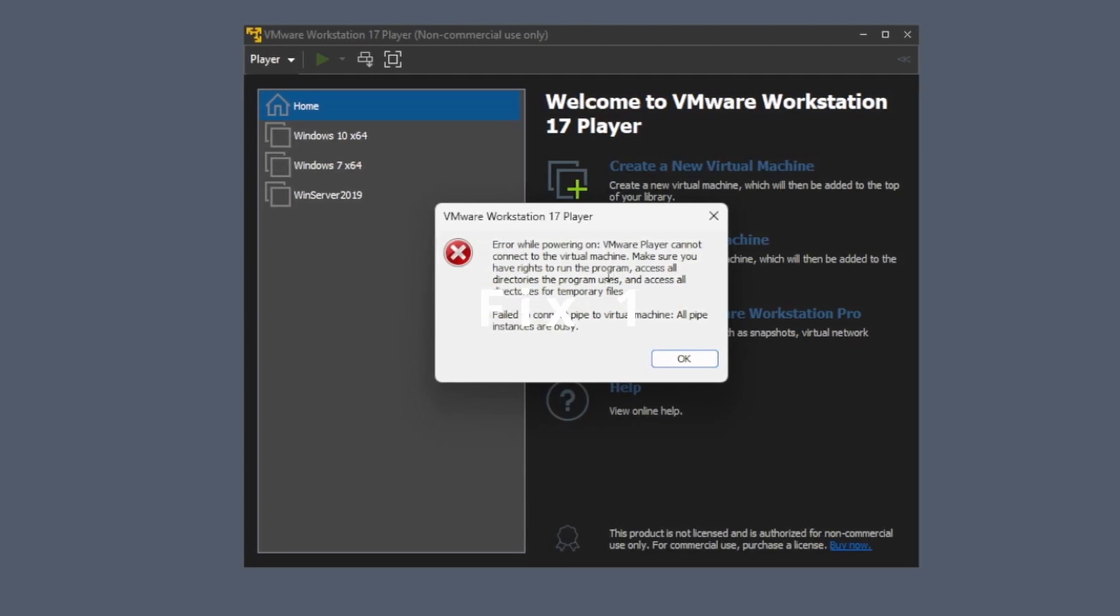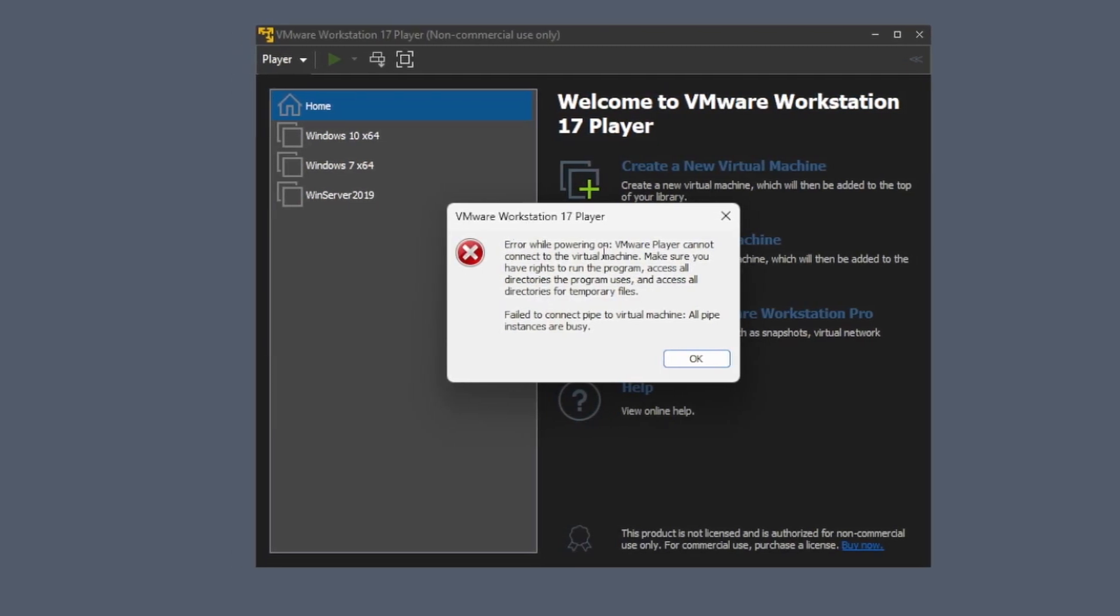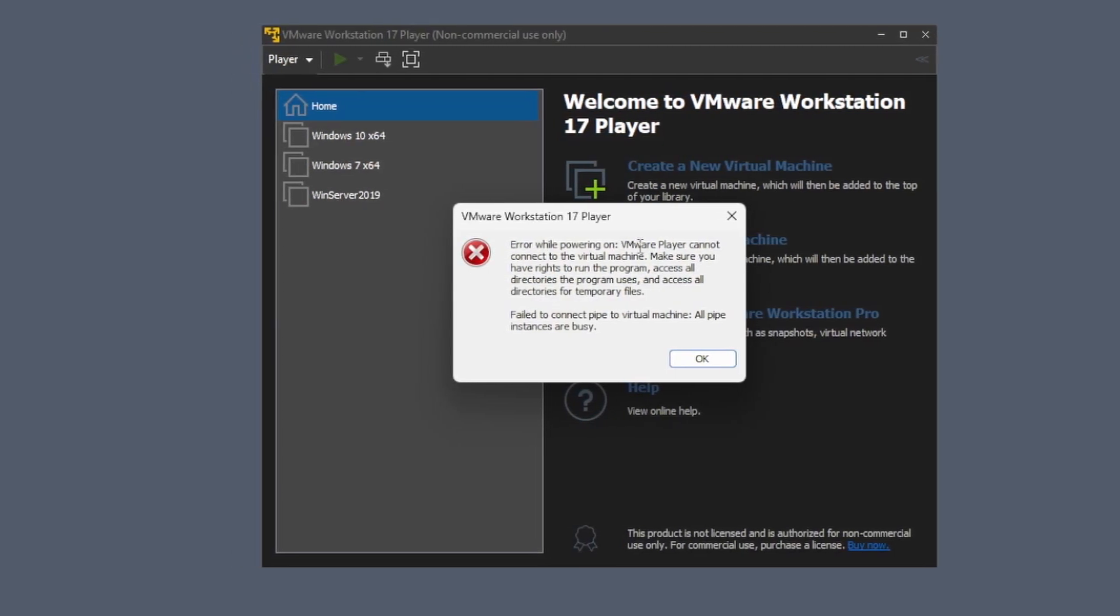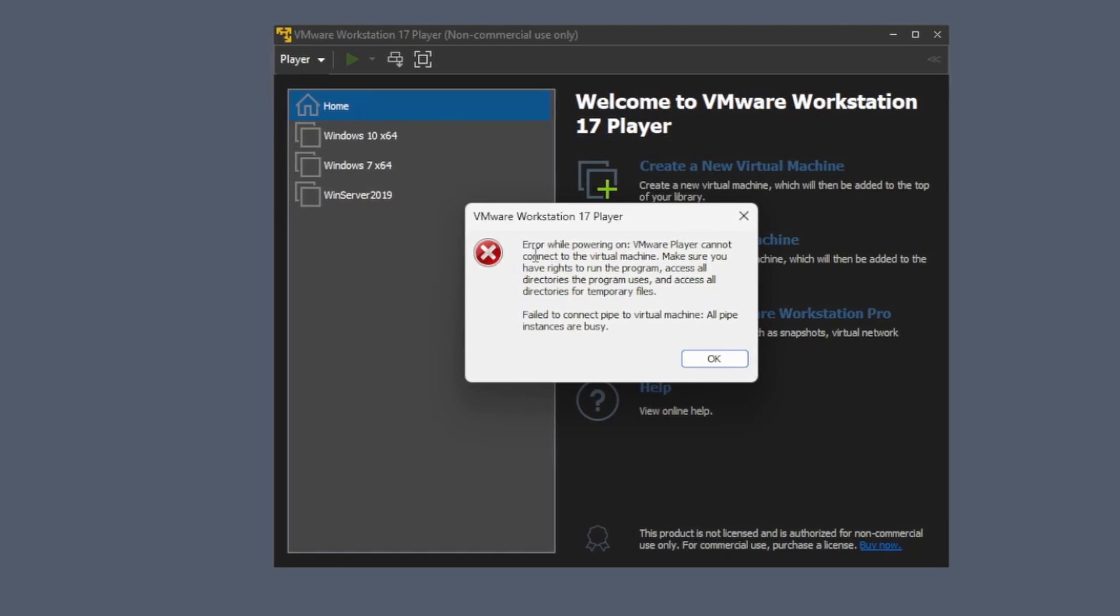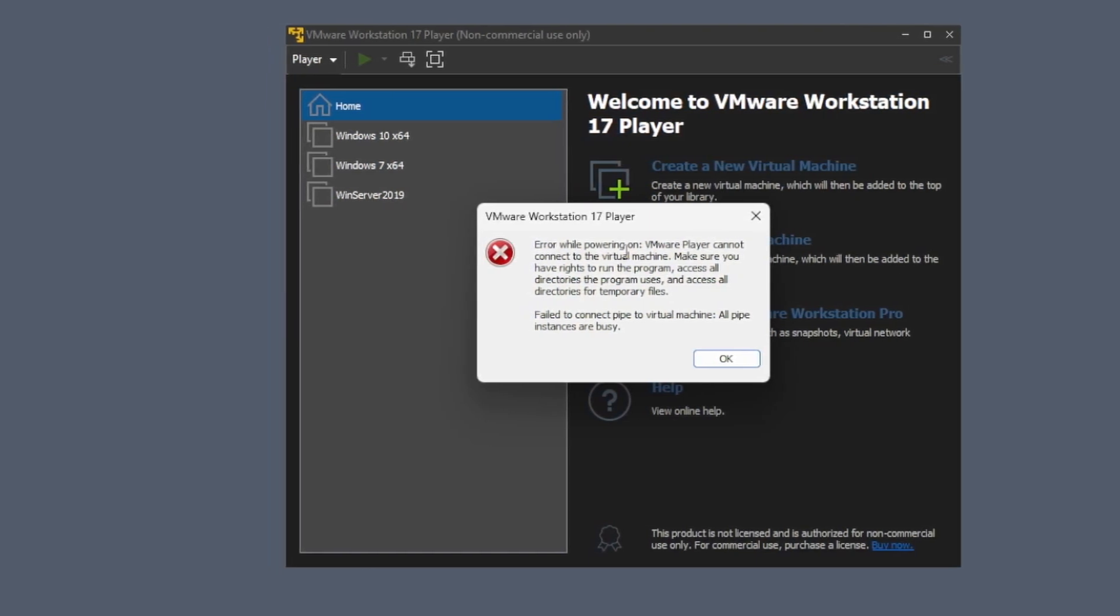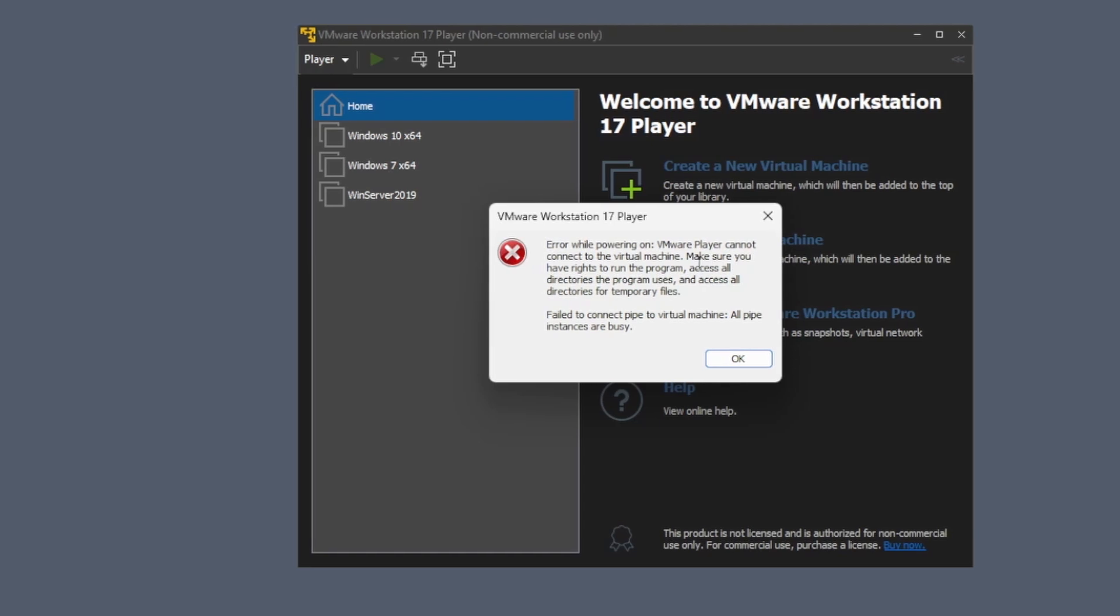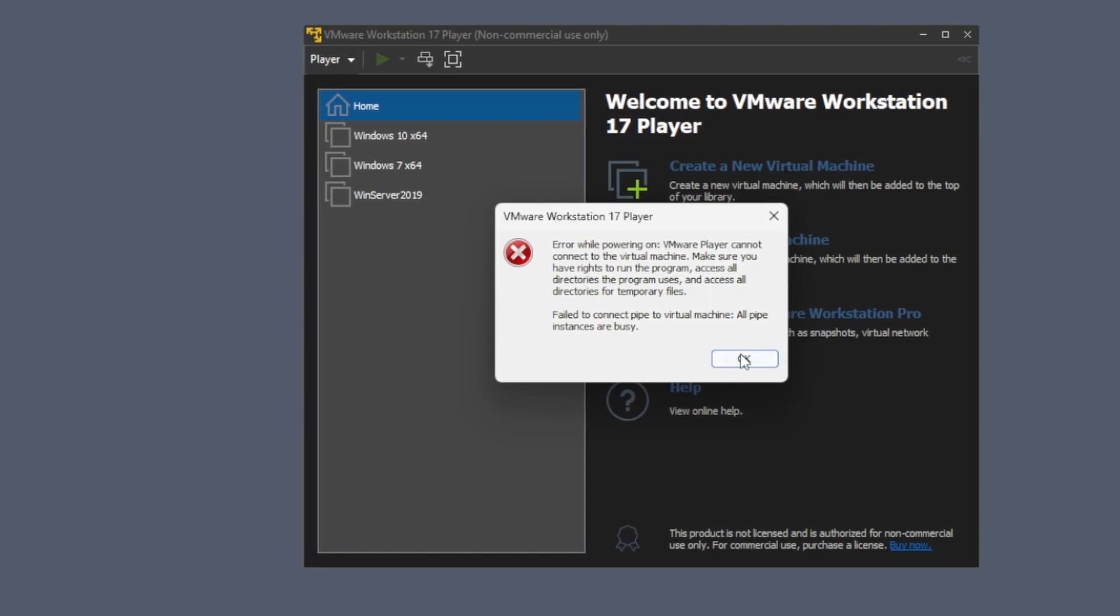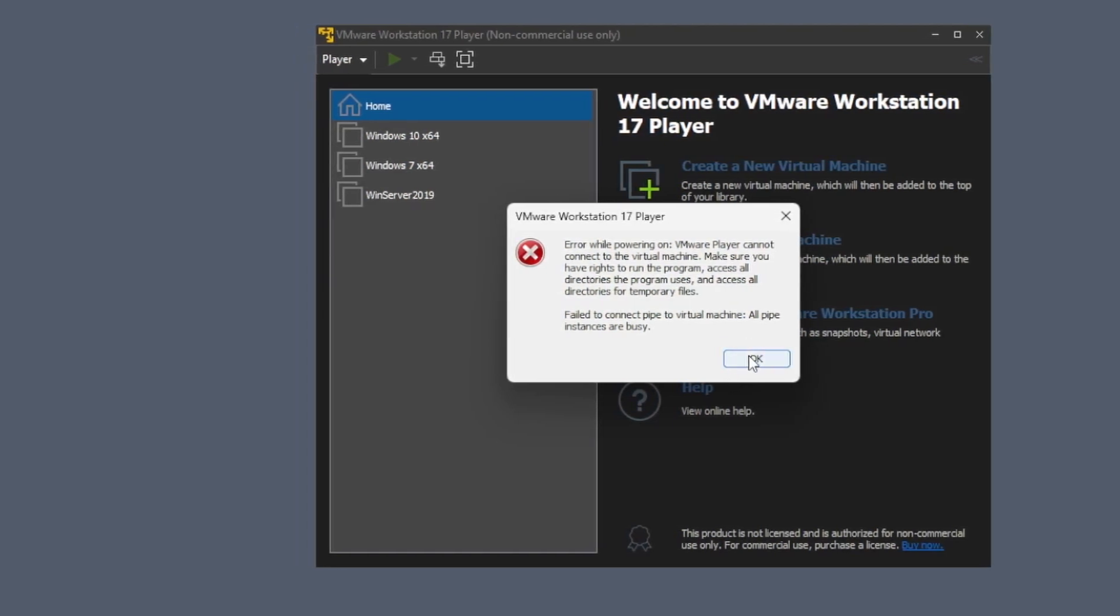I got this error message: error while powering on, the VMware player cannot connect to the virtual machine. It is highlighting it is access directories or users or temporary files issue,